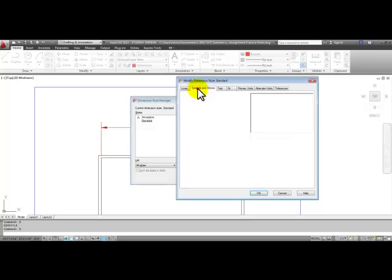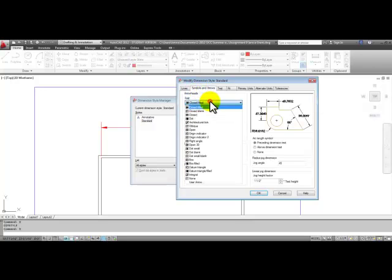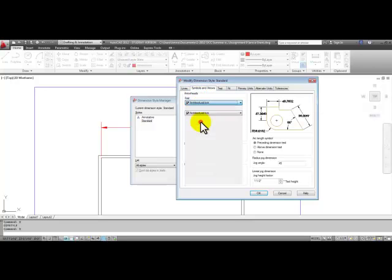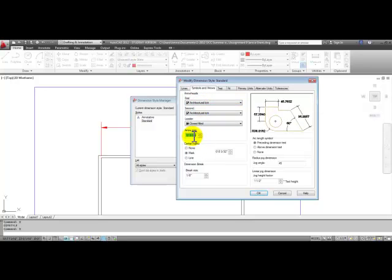So if we go to the symbols and arrows tab, we can change the first arrow head to architectural tick like in our drawing, and the arrow size will change to an eighth inch.